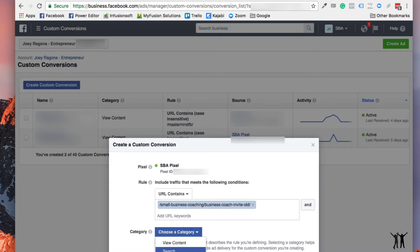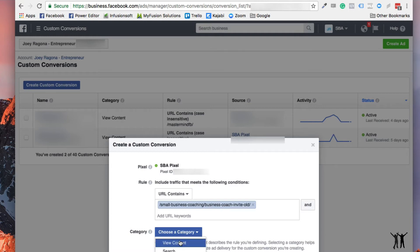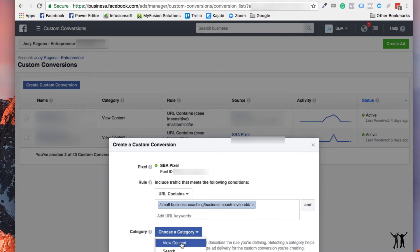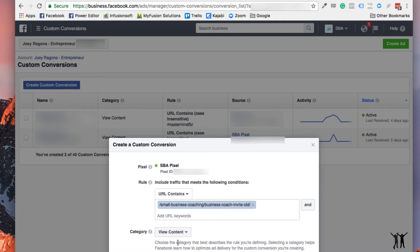And this is really just a page view thing. So you can't see this here because it's off screen, but it's view content. I was going to pick lead down here at the bottom. You can't see it because it's off camera. But this one here, I'm going to just select as a view content. And you can see here that the URL pasted in here without the domain. And then I'm going to click next, which is also off camera.